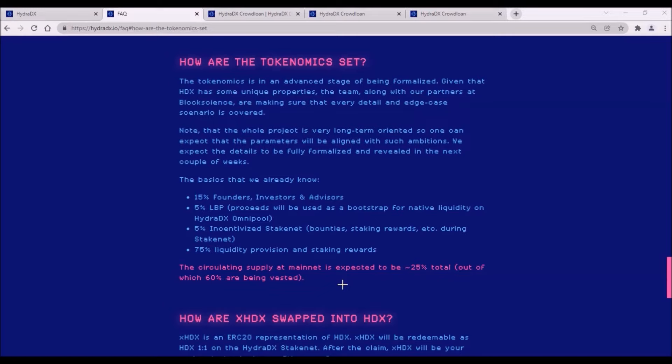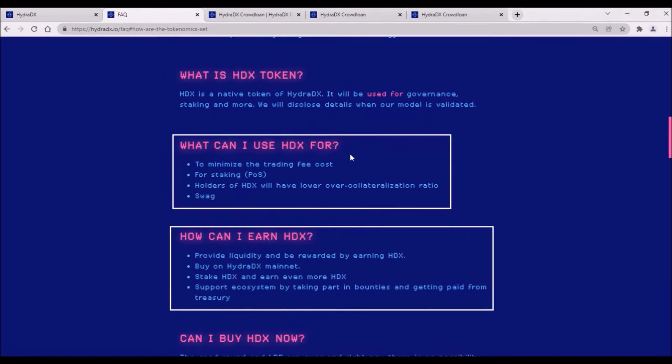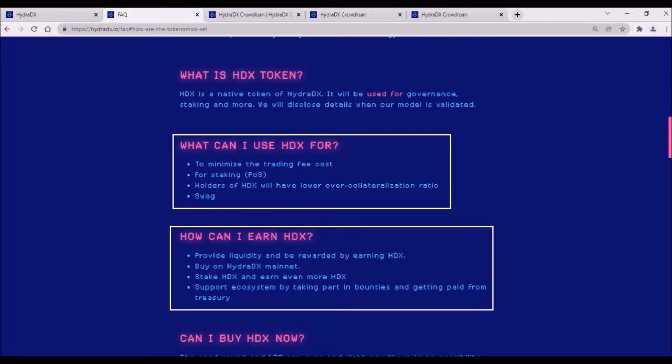Now, the utility of HDX tokens, as the utility highly determines the demand for the tokens. HDX tokens will be used to minimize trading fee costs, then also for staking on HydraDX network, so users will receive staking rewards in HDX tokens.